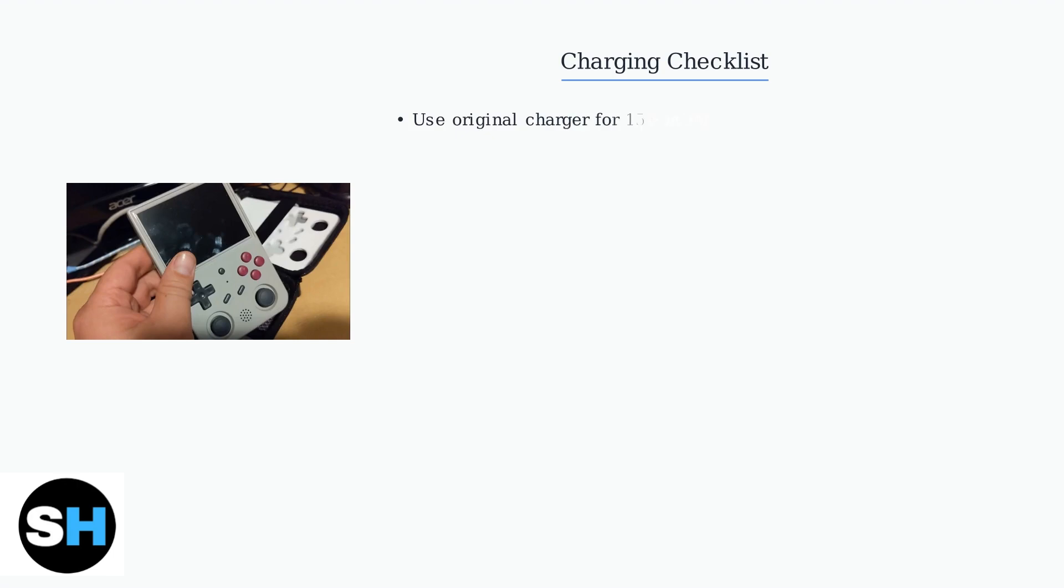First, connect your device to the original charger and let it charge for at least 15 minutes. This ensures the battery has enough power to boot up.